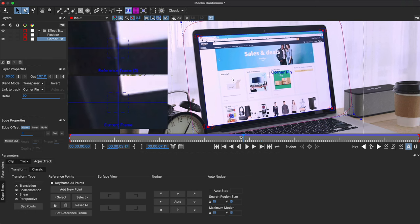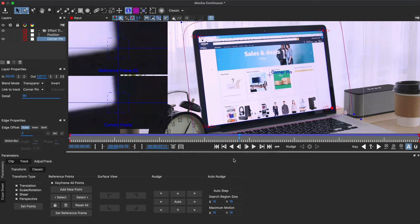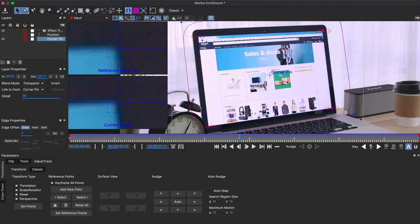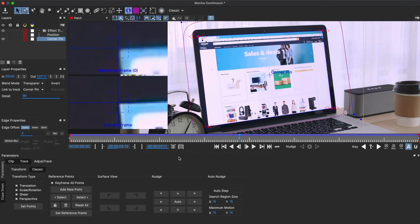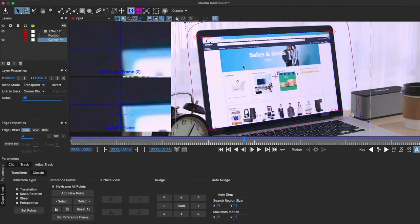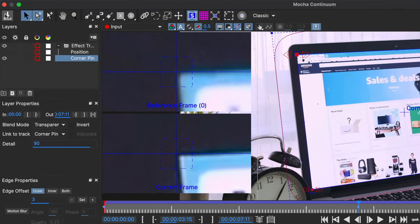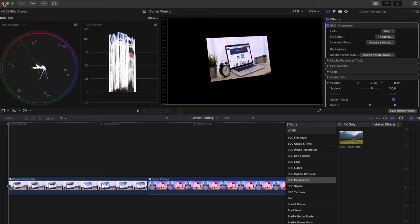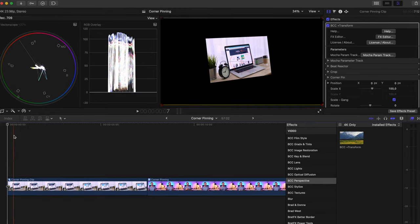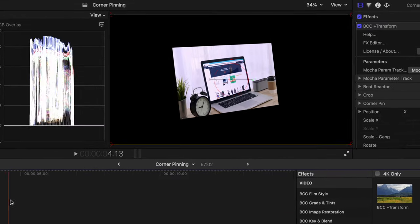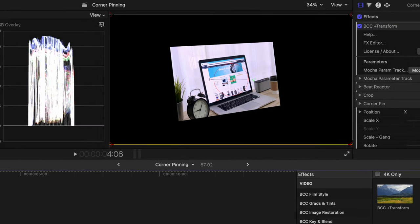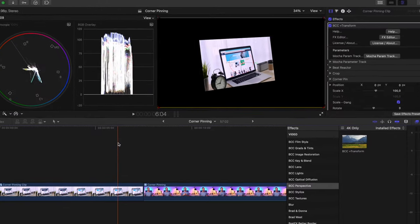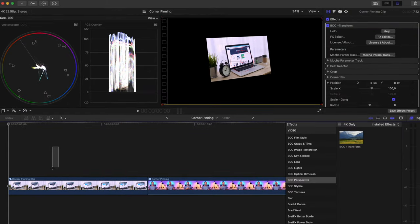If you feel like you need to adjust the corner pin anywhere else in the clip, you can simply create new points in the same way. Then you need to save the tracking information by clicking on this button and then you can close the window.